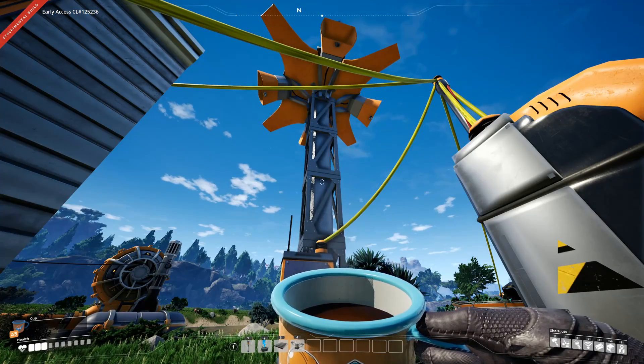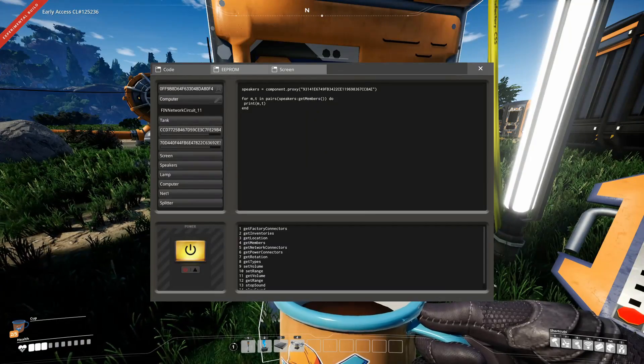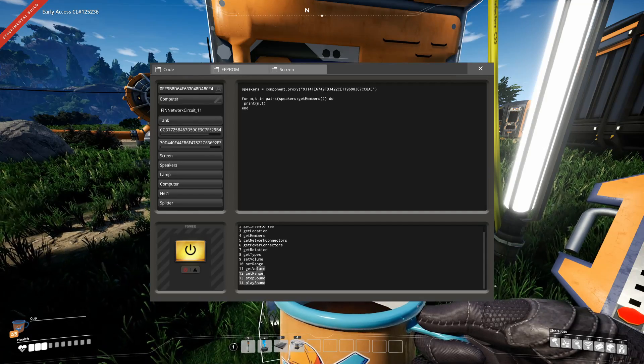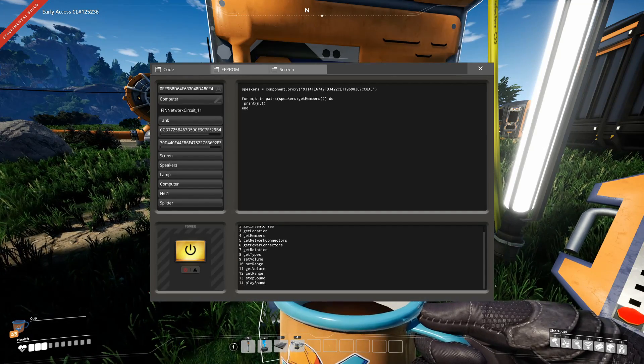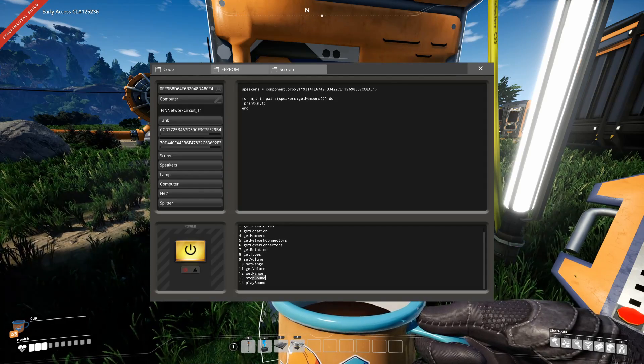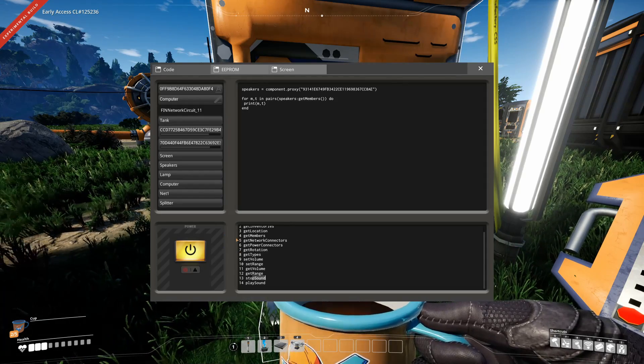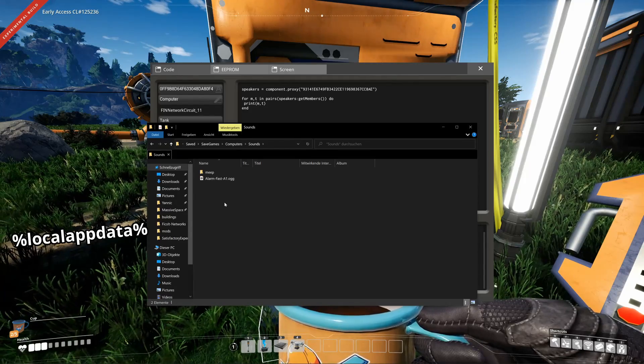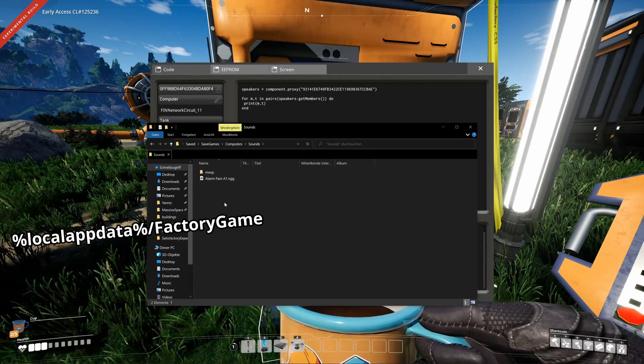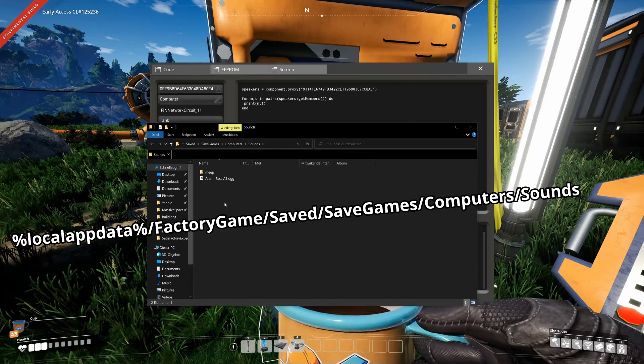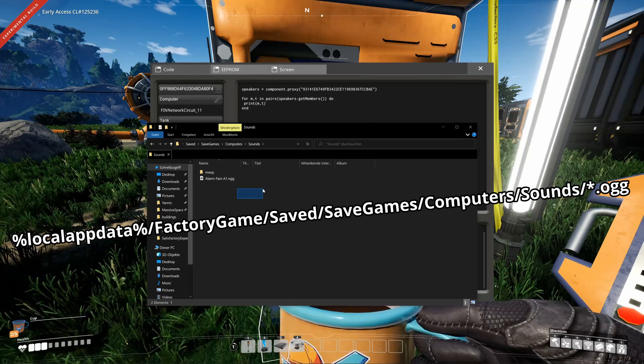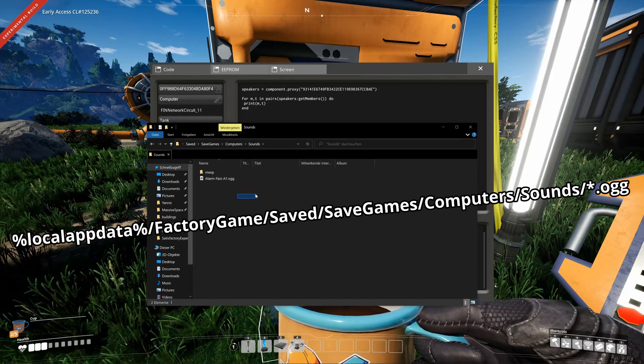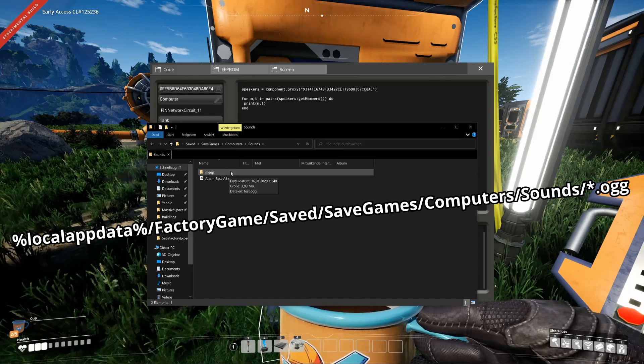Let's also talk about the speaker pole. The speaker pole provides a simple interface, allowing you to play custom sound files in game. You can also set the volume, set the range of the speaker pole and also stop the sounds accordingly. You can add custom sound files to the game by going to local app data, factory game, save, save games, computers, sounds and placing those files in the OGG format into that folder. Subfolders are also supported.